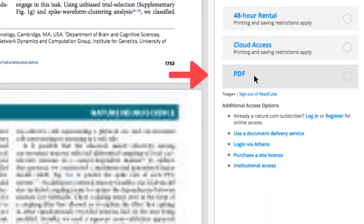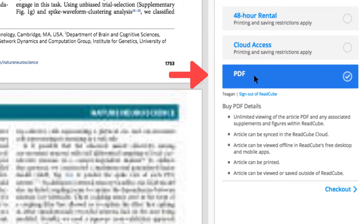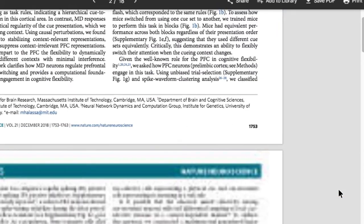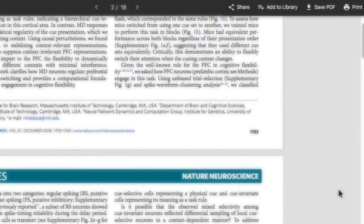The PDF option is the most expensive to USU, but it is the only one that allows you to download, save, or print the article.